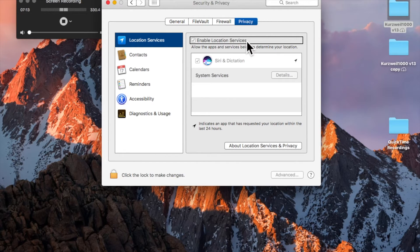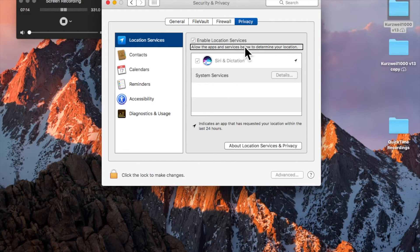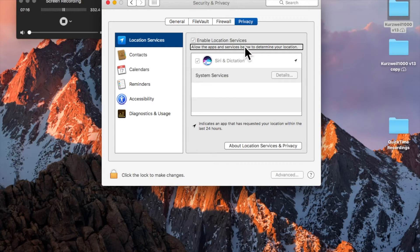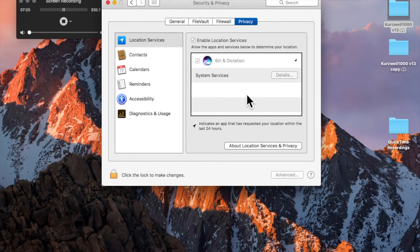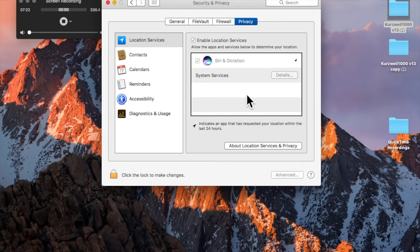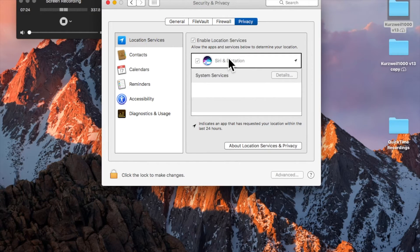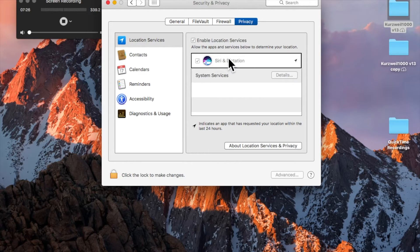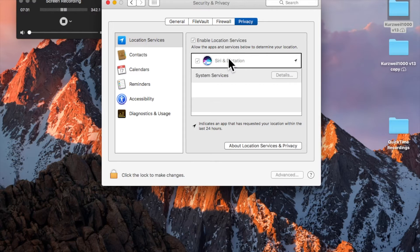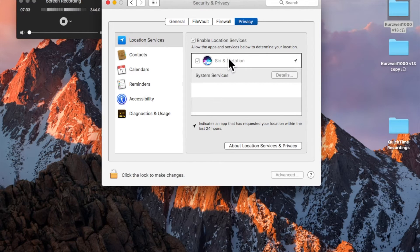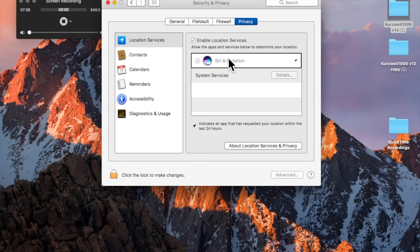I'm going to continue with VoiceOver Right Arrow. Allow the apps and services below to determine your location. Table, no selection. And here's a table that you need to interact with, so we'll use VoiceOver Shift Down Arrow. In table, row one of two. And I'm going to do VoiceOver Left Arrow. Siri and Dictation, dimmed checkbox. And here's Siri and Dictation. You would need to check this, otherwise Siri and Dictation cannot access your local system.